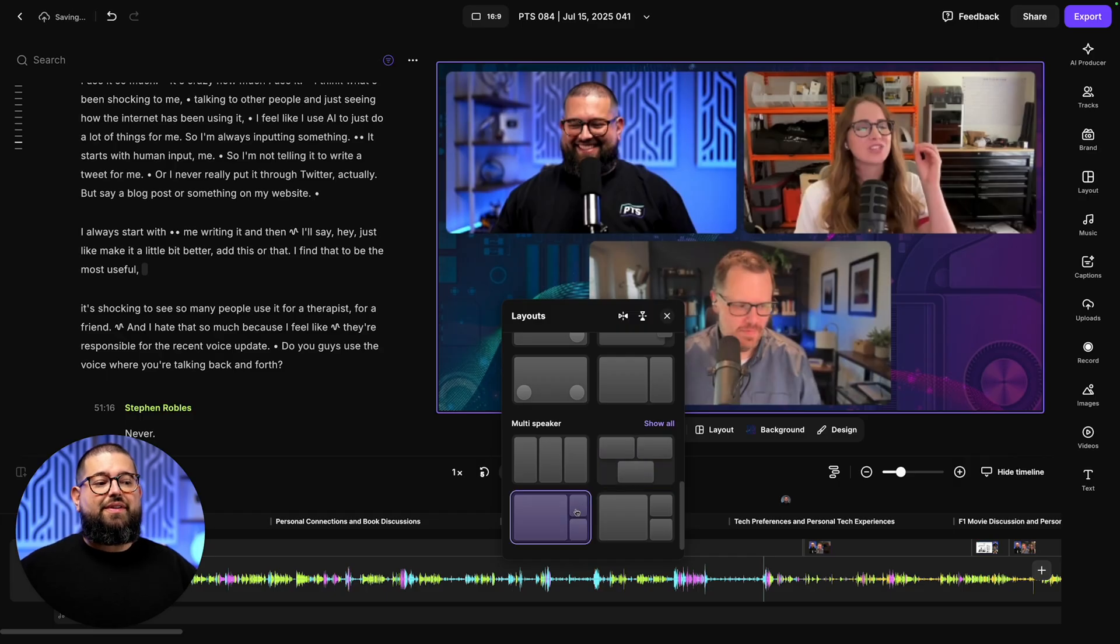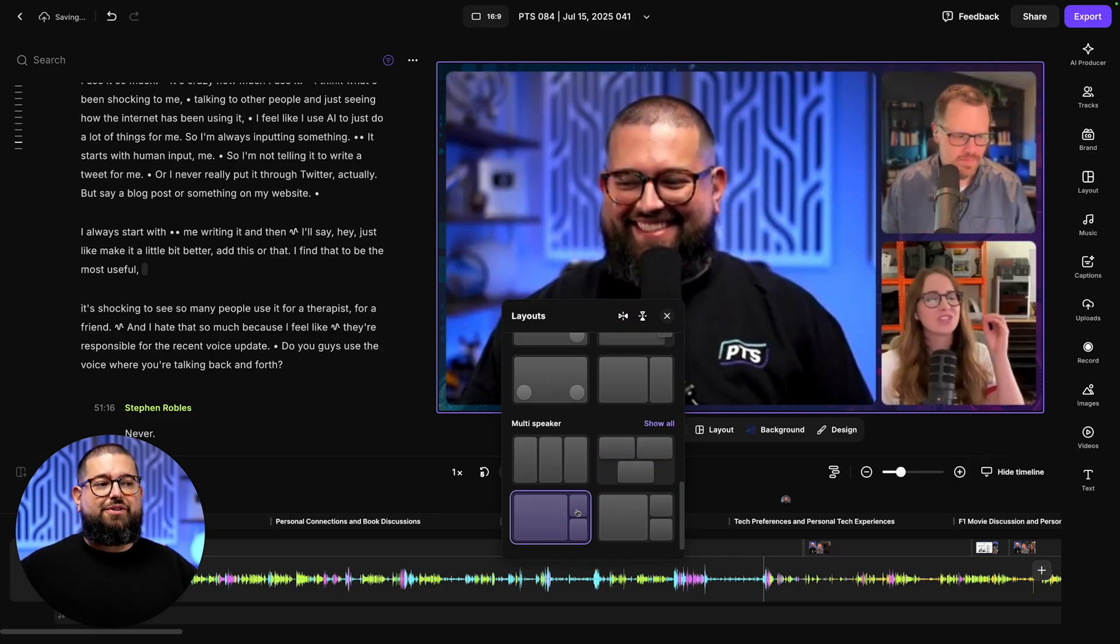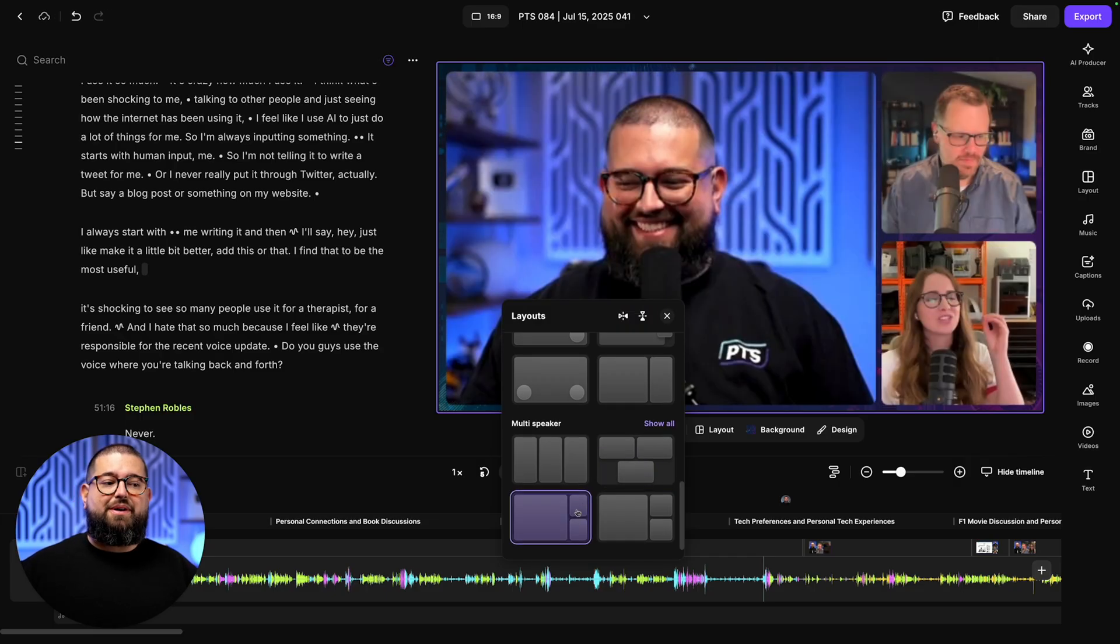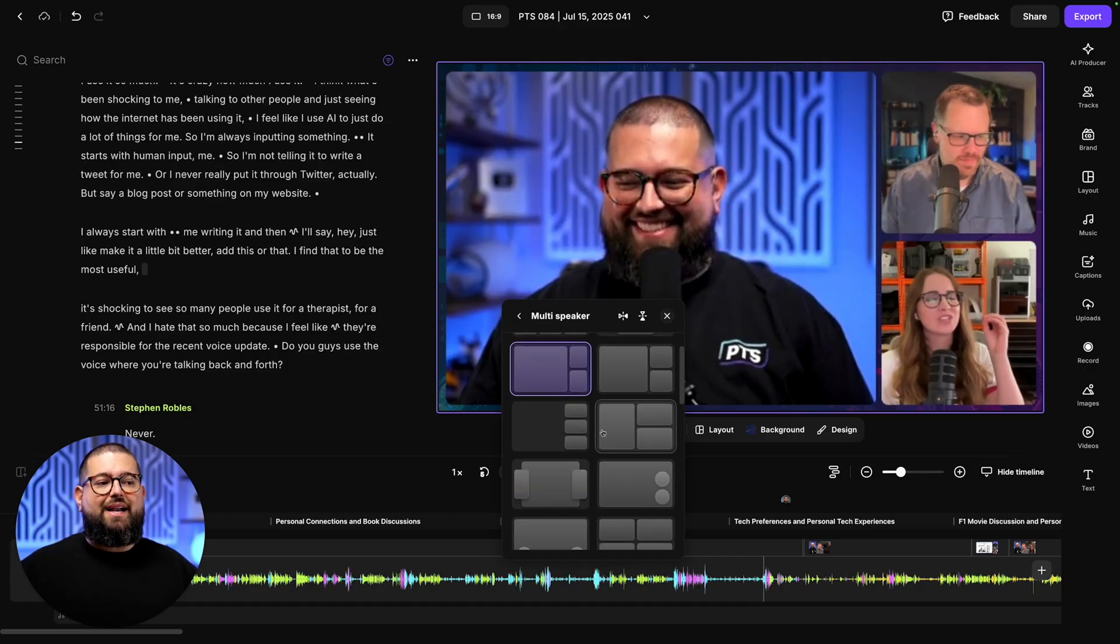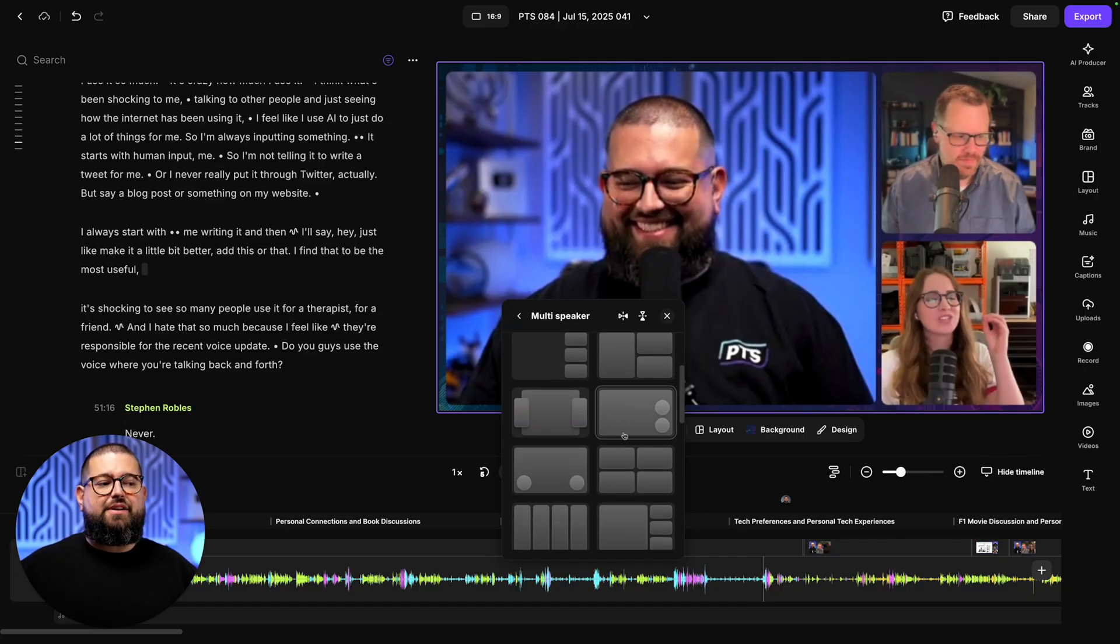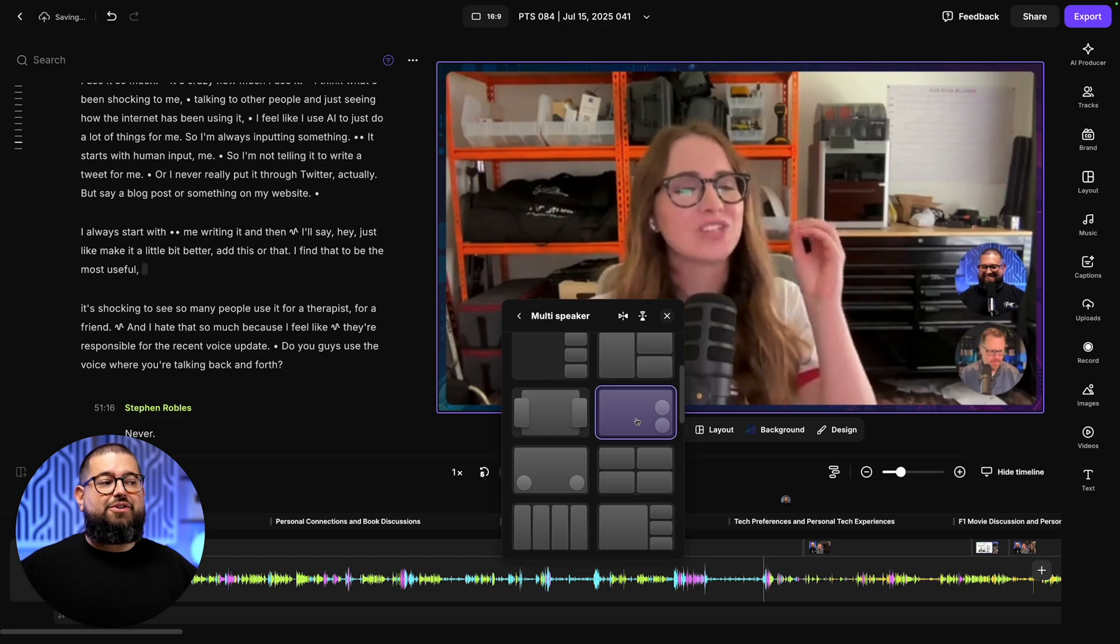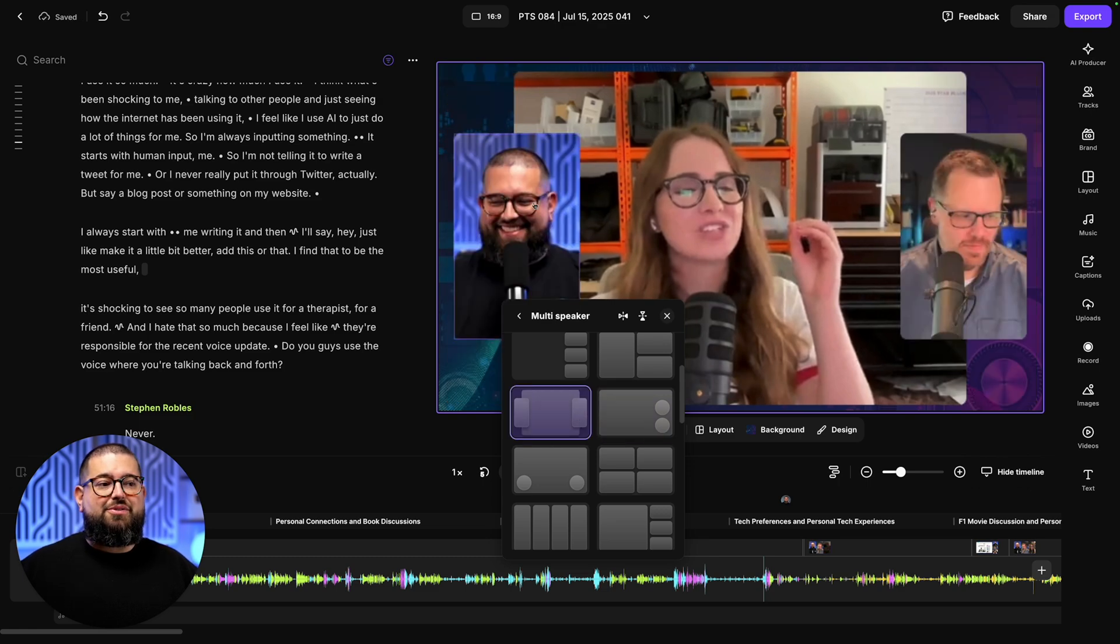I can also choose this kind of three-person view where the active speaker is large and the other two are picture-in-picture. And when I click all, I can see all the multi-speaker layouts available, including putting two in smaller circles, maybe two side-by-side in vertical windows and more.